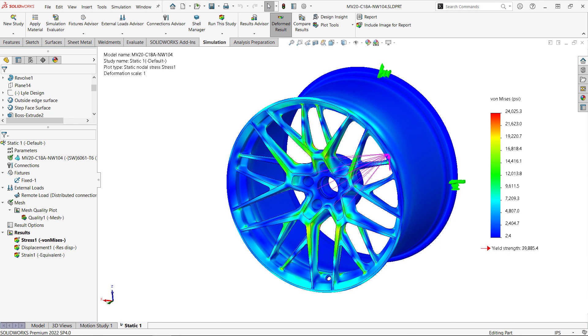As you can see, it doesn't take too much time or effort to create a stress analysis, and I hope you found this walkthrough helpful. Now, the test setup we created here is actually for a cornering fatigue test, so we're not just interested in whether the wheel can withstand the load once.